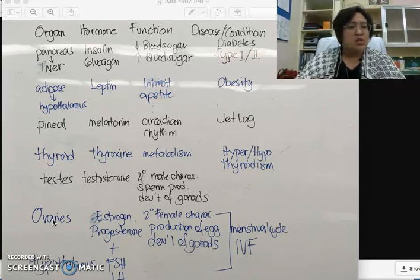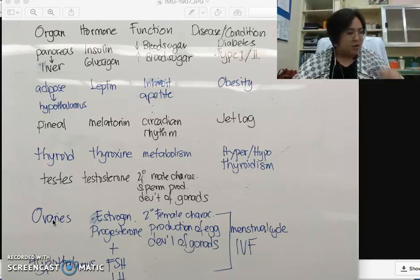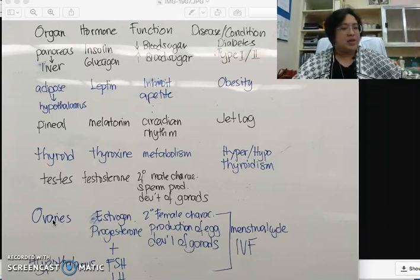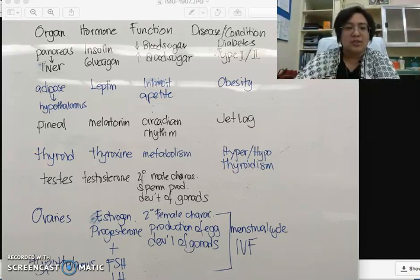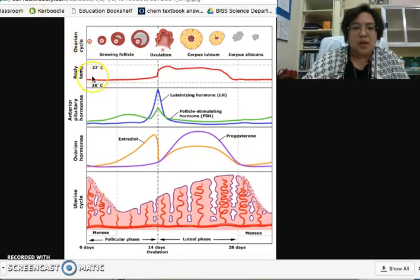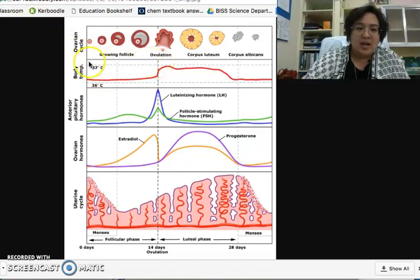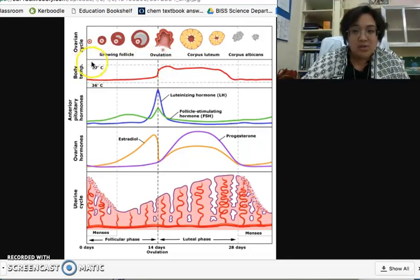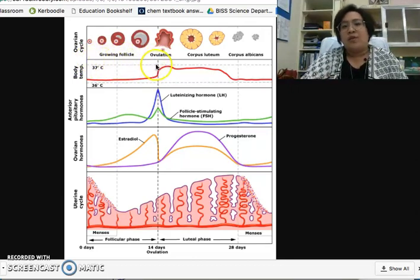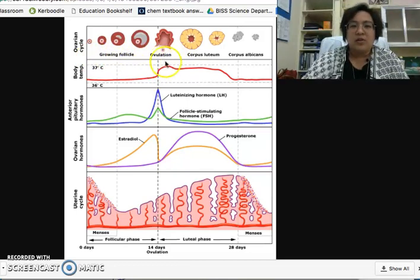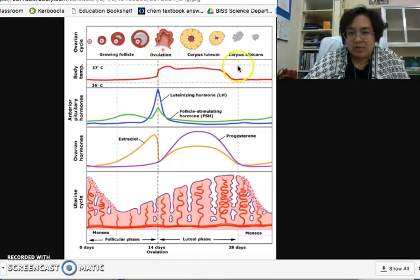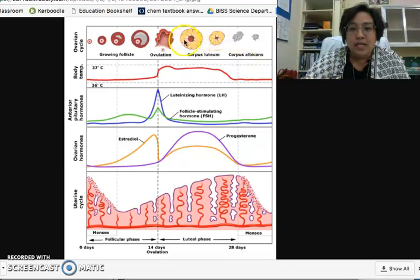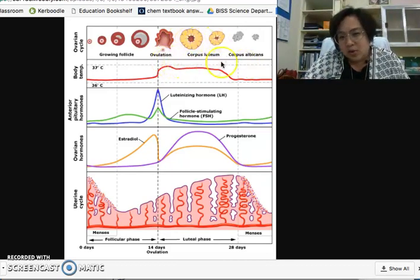Now let's focus on the menstrual cycle, which is the hardest part of 6.6. There are two phases. From day one — which is menstruation — to day 14, that is the follicular phase; the other half is the luteal phase. We call it the follicular phase because we are focusing on the growth of follicles inside the ovary until ovulation on day 14. The second half is called the luteal phase because we focus on the presence of the corpus luteum inside the ovary.